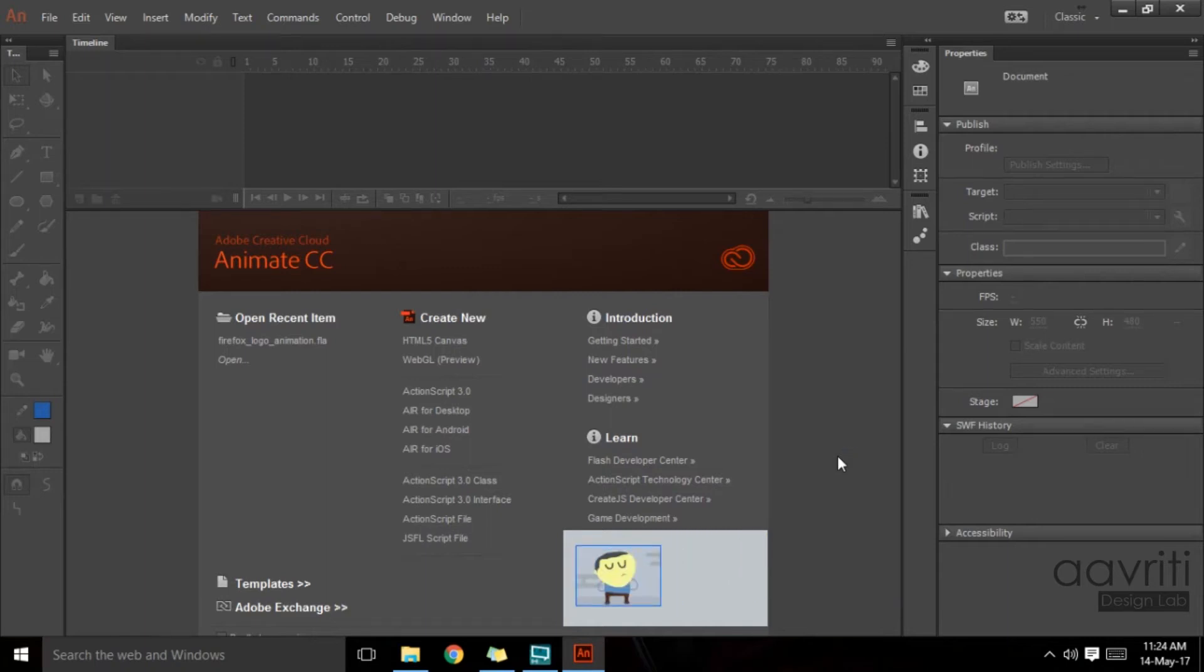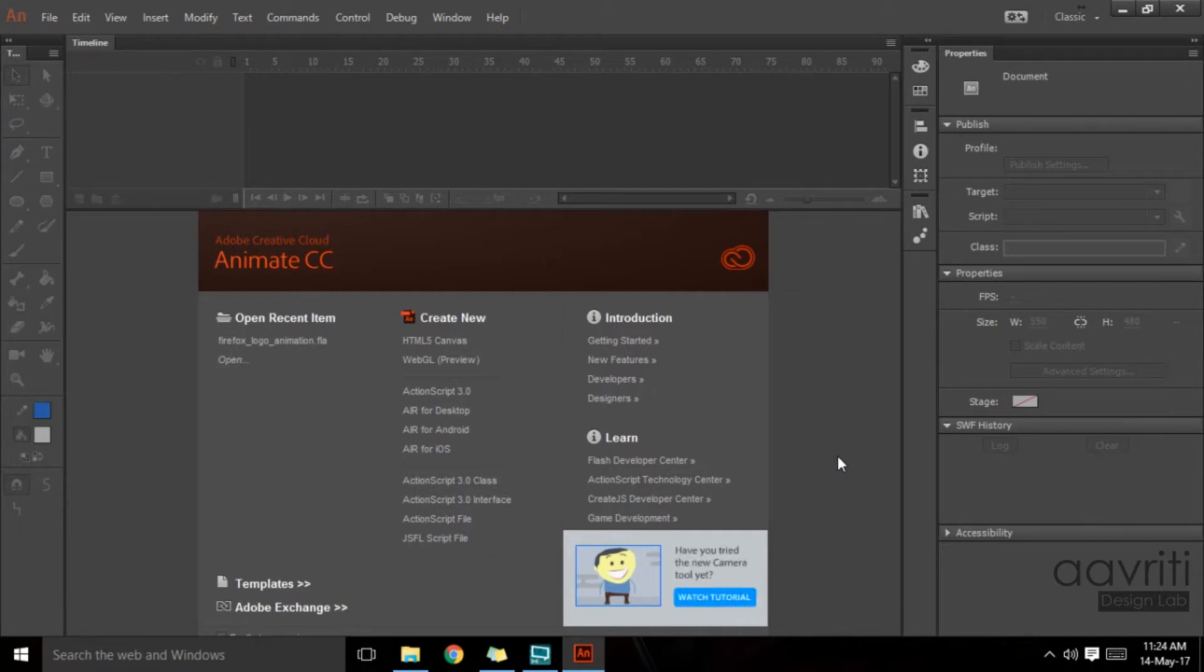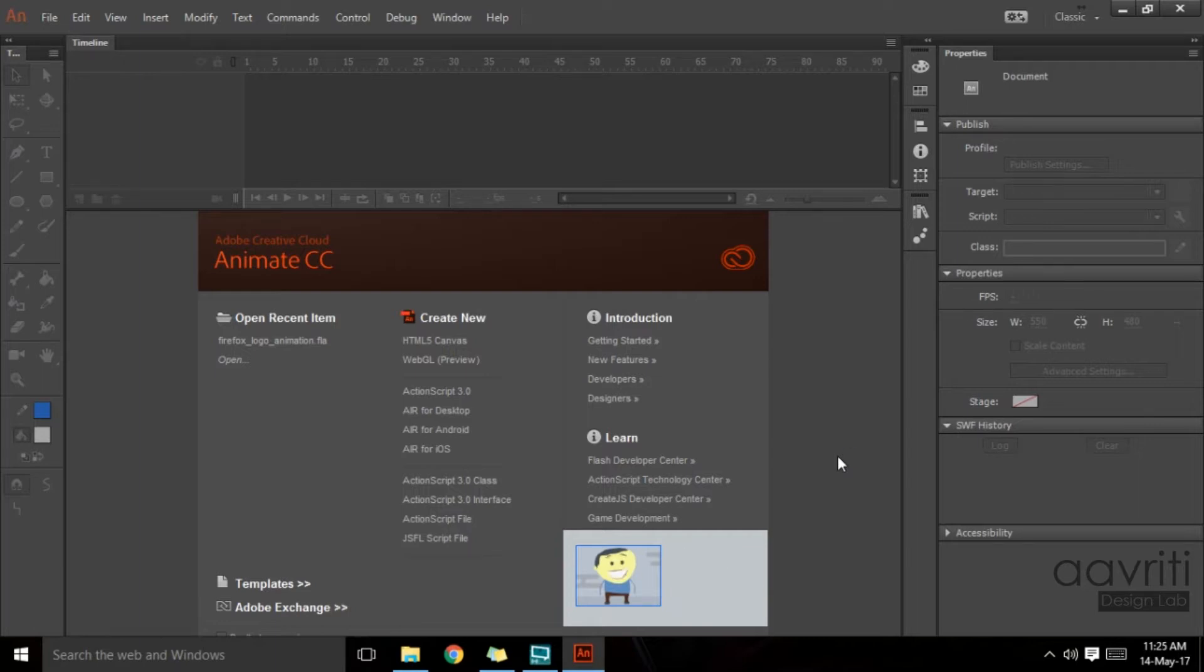Hello everyone, welcome back to Avriti. This is Rajiv once again, and today we are going to see how to create buttons and understand the properties associated with buttons in Animate CC.